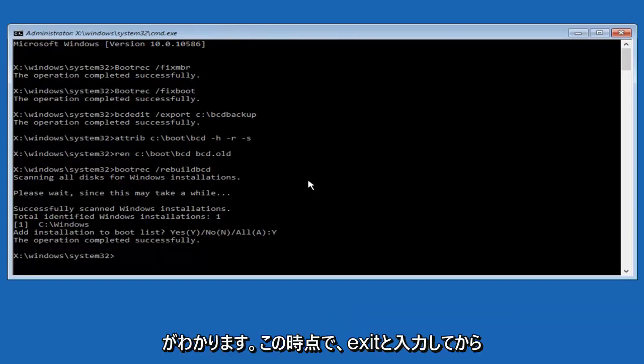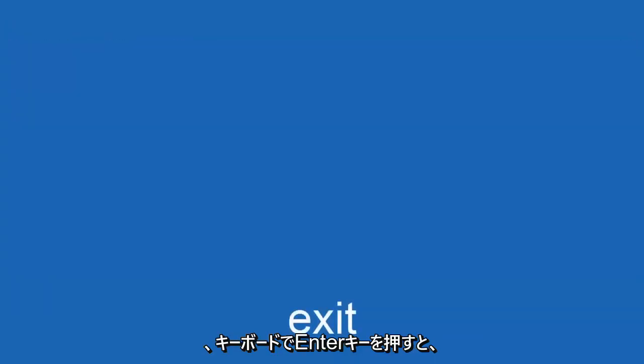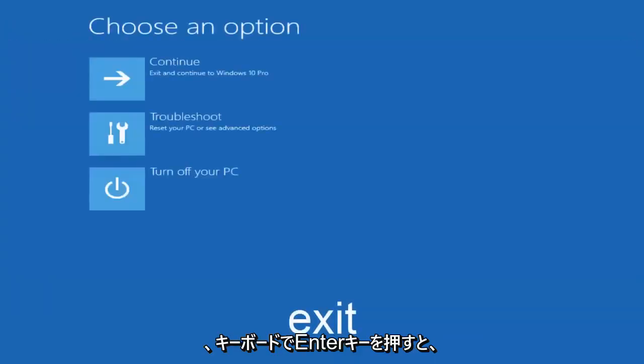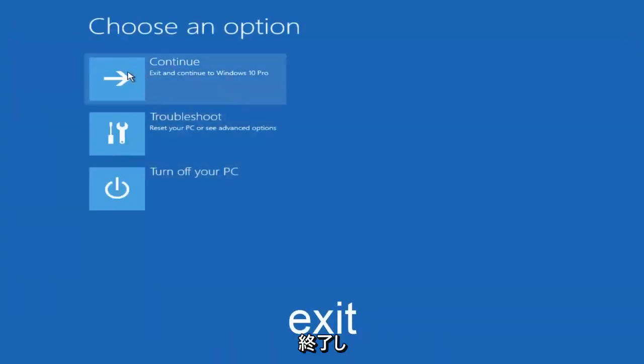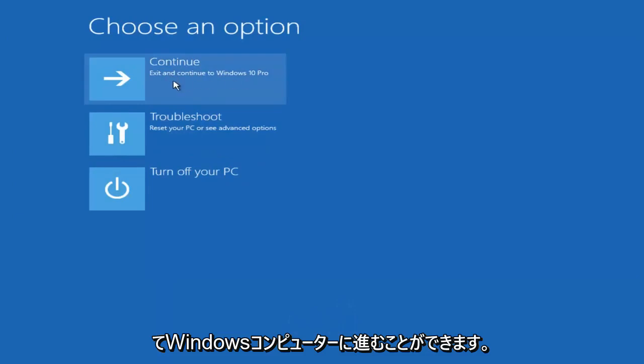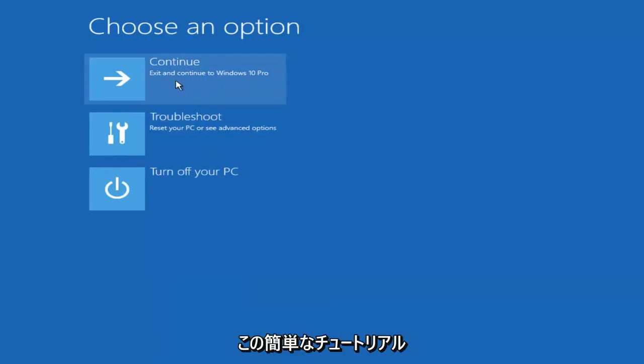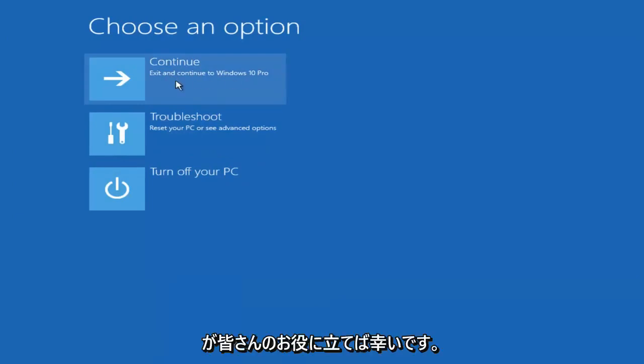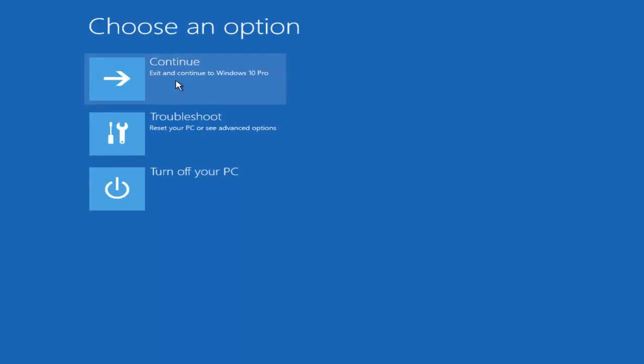So at this point you can type exit, and then hit enter on your keyboard. And at this point you should be able to exit and continue to your Windows computer, and you should be good to go. So I hope this brief tutorial helped you guys out, and I will catch you in the next video. Goodbye.